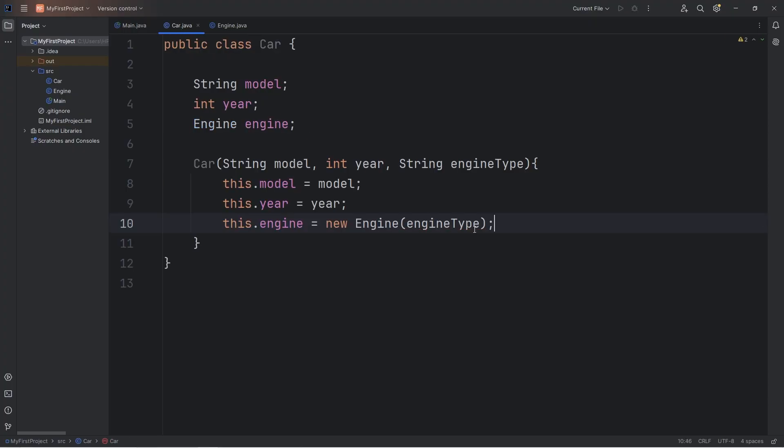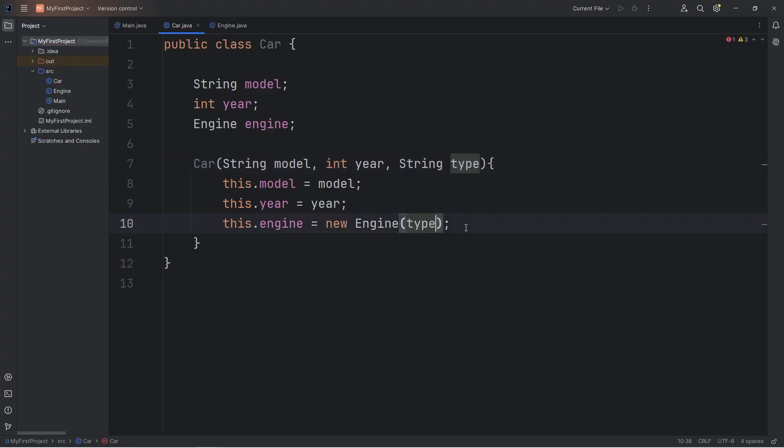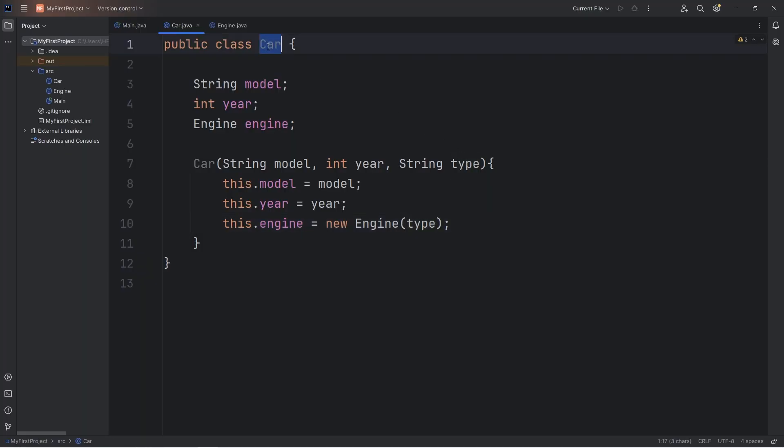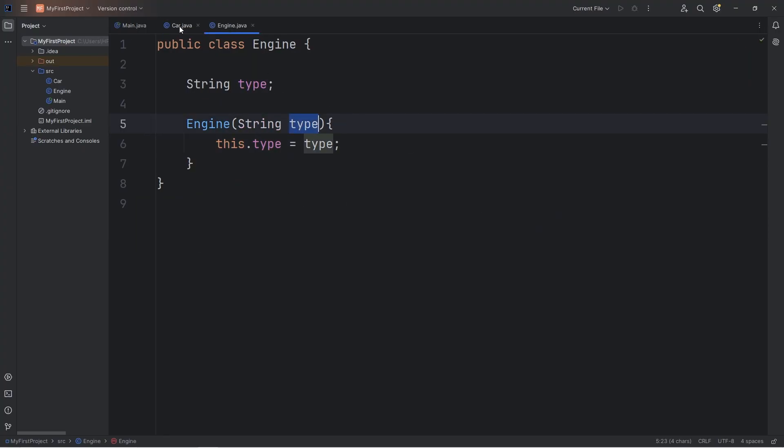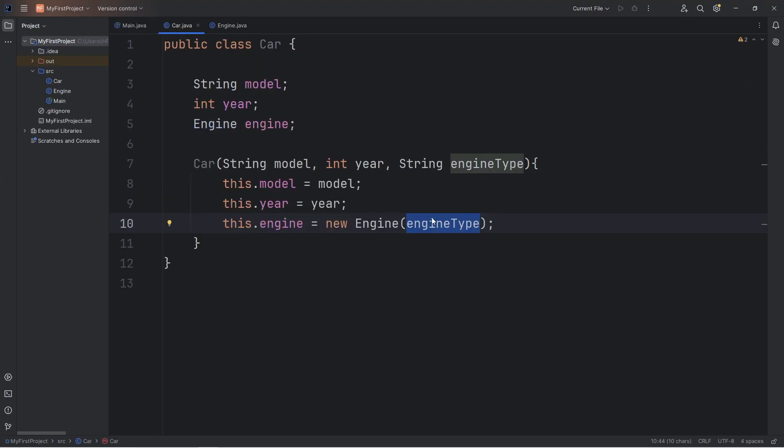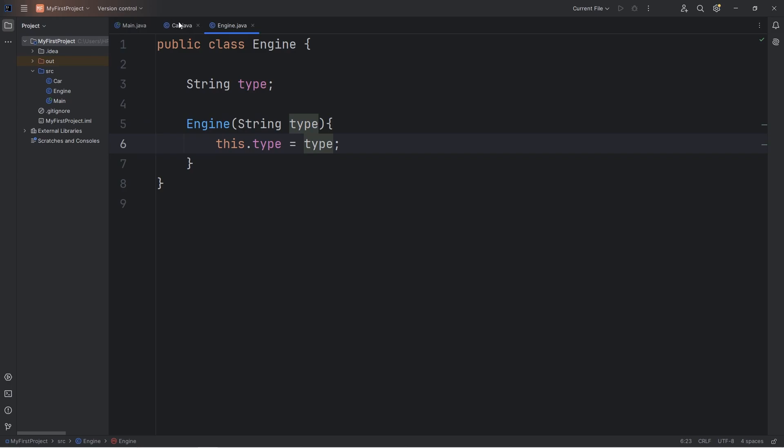So going back to our car class, when we pass in a string for the engine type, you could say that this is type. This term is kind of ambiguous, though, because a user is going to think that the type is for the car type, rather than the engine type. So when you pass arguments, your parameter names can be different from the argument names that you pass in. We simply rename them when this constructor receives that argument. But type refers to the engine type. All right, so this is a basic demonstration of composition.